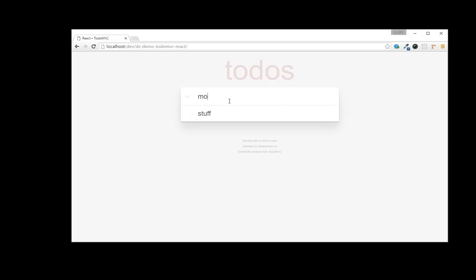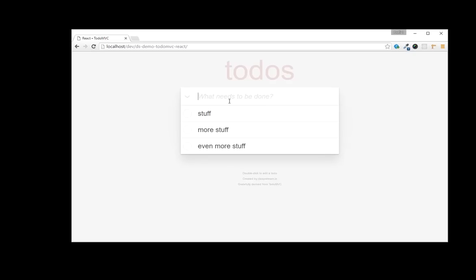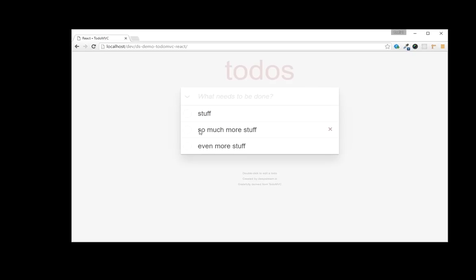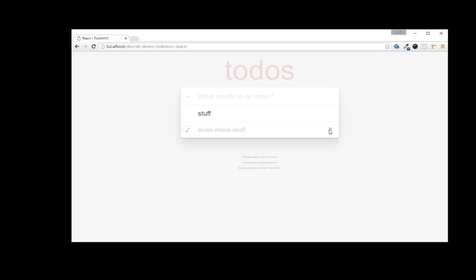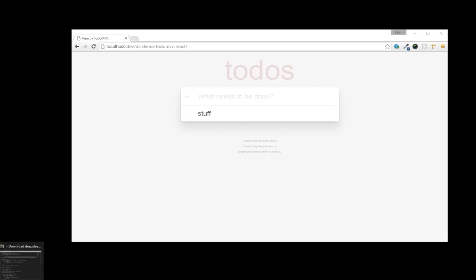Now, if you're not familiar with TodoMVC, it's a project that implements the same to-do list in all sorts of different MVC frameworks. For this example, we'll use a simplified version of the React TodoMVC. The original one comes with a separate model layer that saves data to local storage and we won't be needing that.